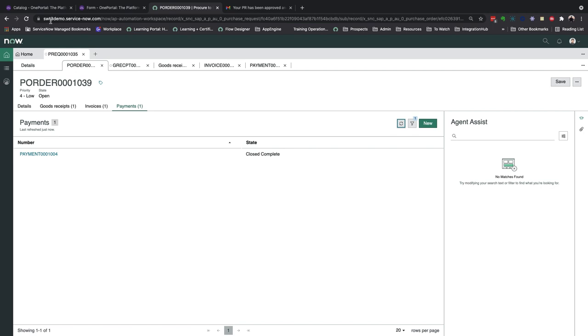So in summary, we have seen that against a single purchase request record, we created a purchase order, which is linked to a goods received, invoice, as well as payment record. And this performs our four-way match.